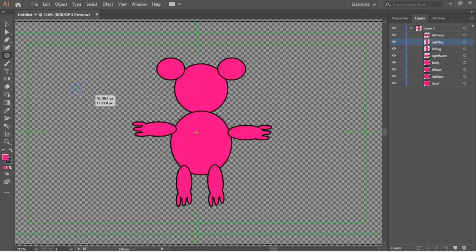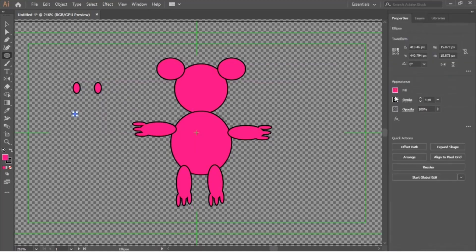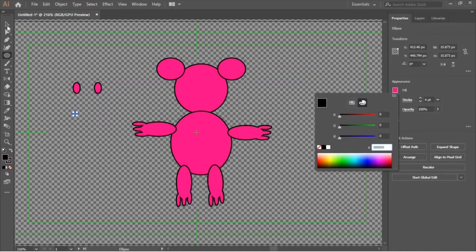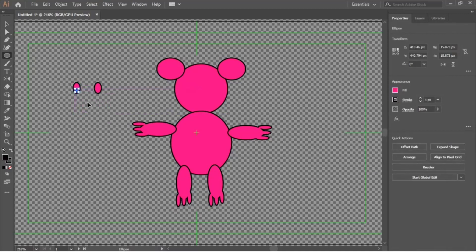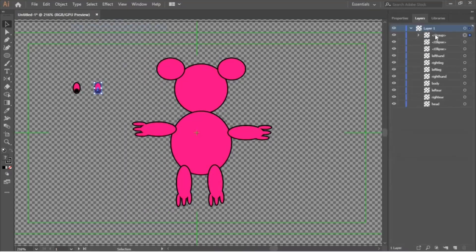Then you can draw its eyes. Once you've finished drawing the eyes, select the eye completely and go to Objects and click Group, so that the pupil and eye remain in one layer. Repeat the steps for the other eye as well.